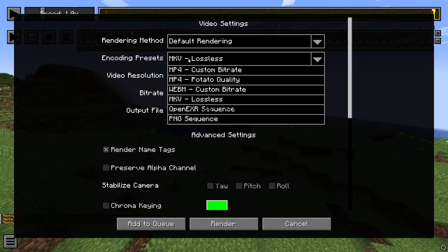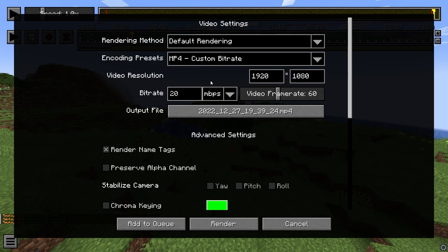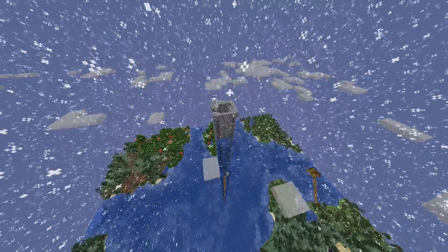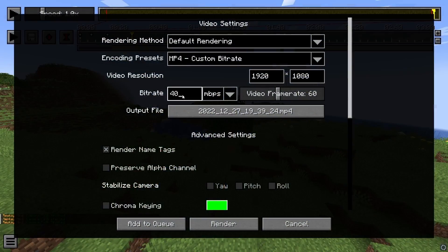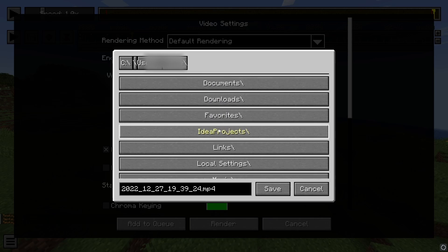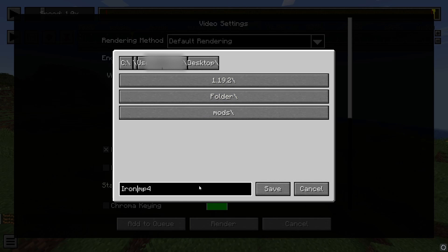Once you're happy with your cinematic, go to Render Camera Path. I recommend using a custom bitrate MP4 — most video editing programs support it. You can also use MKV for lossless quality. For a standard clip I recommend a bitrate of 10 Mbps, but if there's a lot of particle effects like snow, use 30–40 Mbps to avoid blurry output. For 1080p, 15 Mbps looks fine, up to 30–40. Don't go above 40 as the difference becomes negligible. For the output file, choose a location and name it.